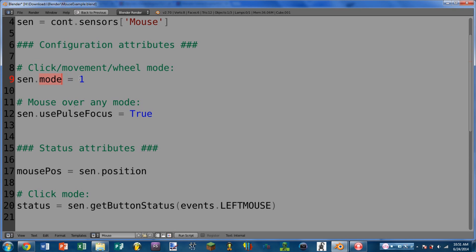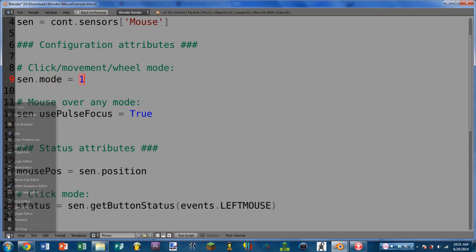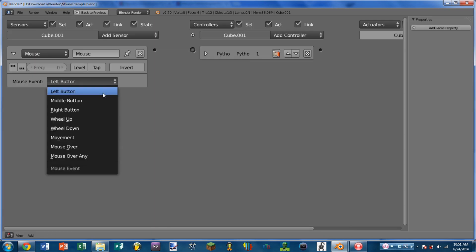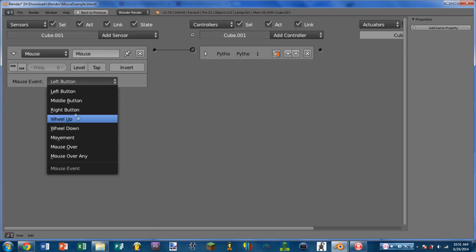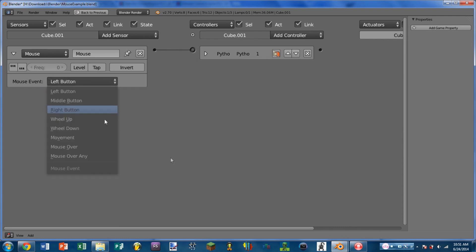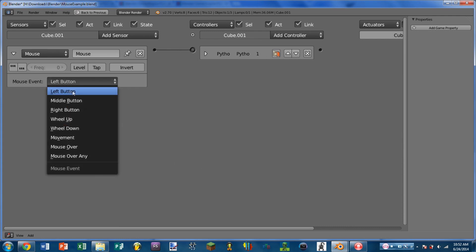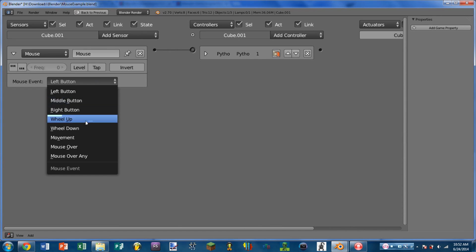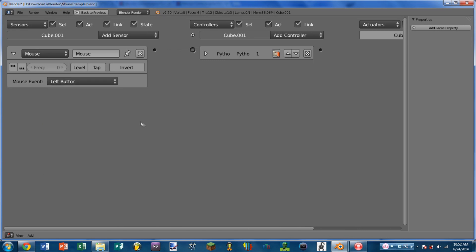First off, we have the click, movement, and wheel mode. The attribute for this is the mode attribute, and this will take or return an integer representing which mode on the logic brick is selected. The integers are: left button equals 1, middle button equals 2, right button equals 3, wheel up equals 4, wheel down equals 5, and movement equals 9.